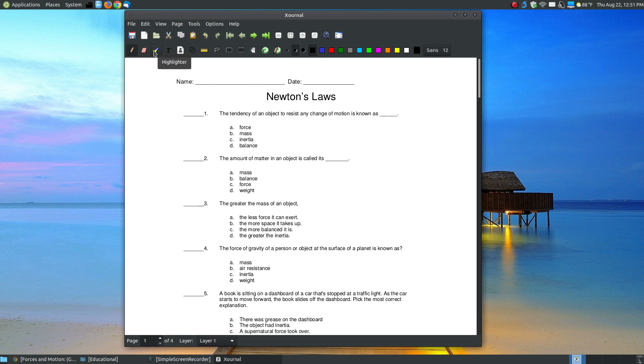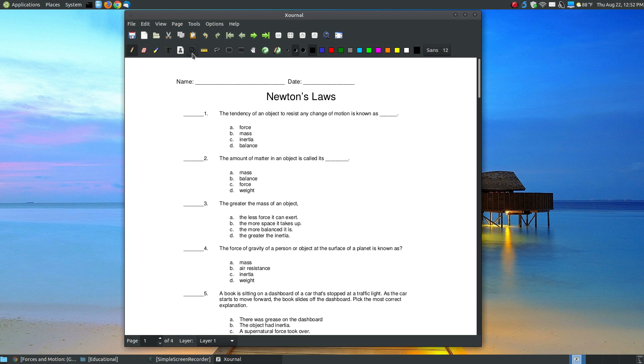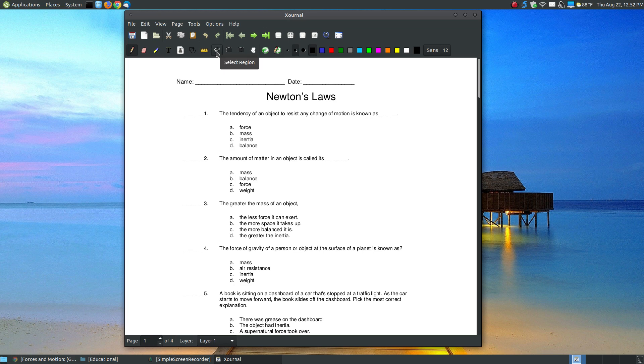This right here is a highlighter. This is a text tool where you can use your keyboard. This is great for people with PCs that have a mouse and can't write freehand. This is where you can add an image. This is a shape recognizer. This is a ruler, not where it adds a ruler to measure things, but it allows you to draw straight edges like using a straight edge of a ruler. This here is your select region, select a rectangle, vertical space. This allows you to pan.